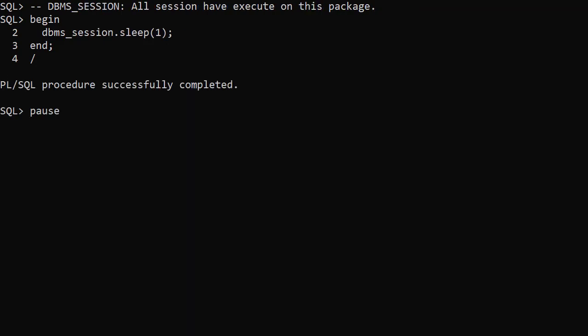From 18c onward we can use the sleep procedure in the DBMS_session package instead. The DBMS_session package is available to all sessions with no additional grants. The documentation no longer mentions the sleep procedure in the DBMS_lock package but it's still there for backwards compatibility.